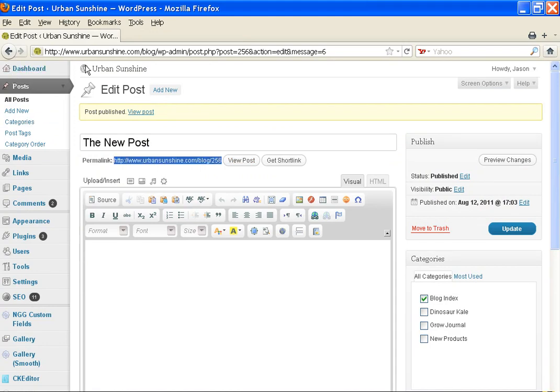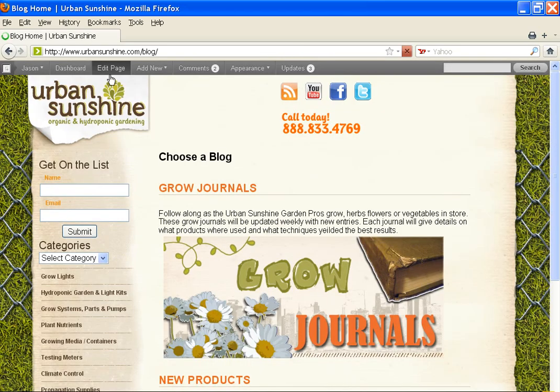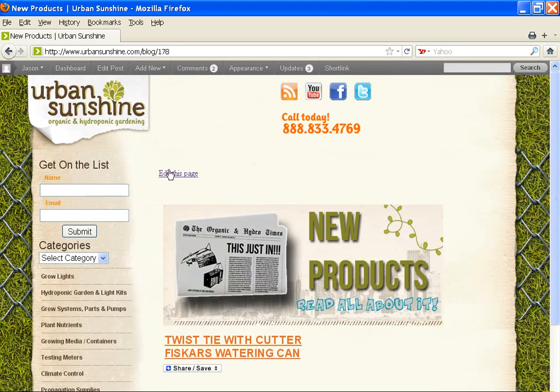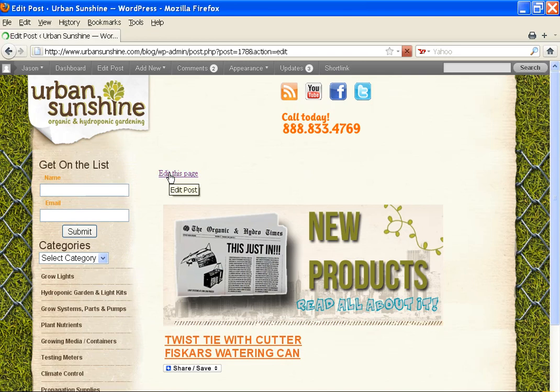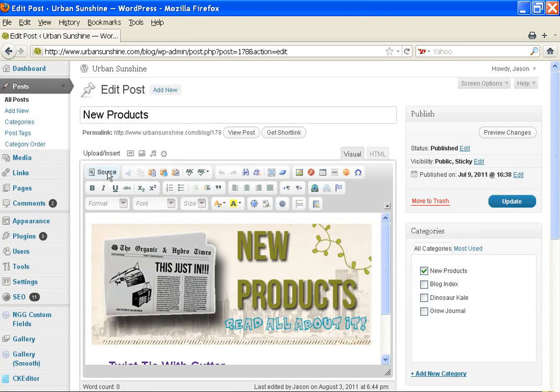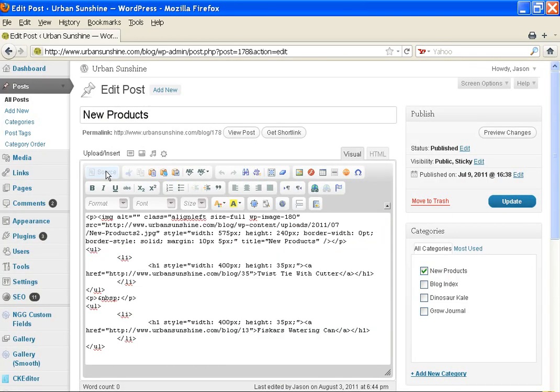And then navigate back to your new products page. Edit this page. View source.